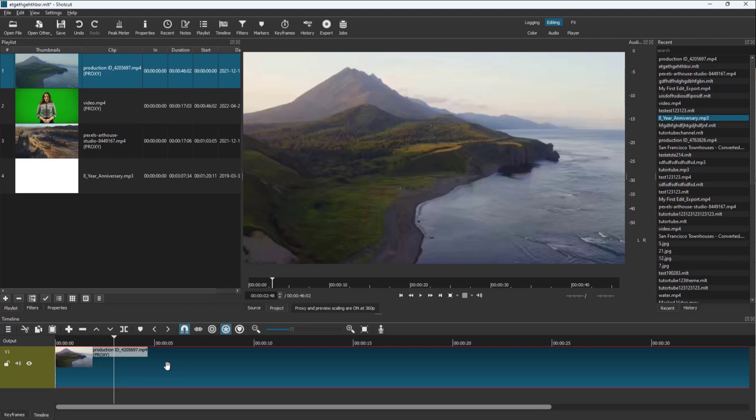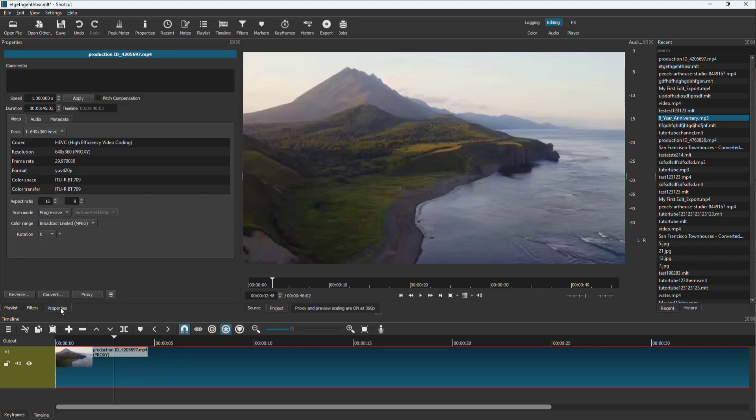If you want to view the details, you can click on properties. Here you can see the video properties. You can see that this is 29.97 frame rate and so forth.